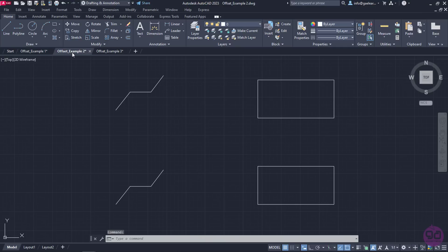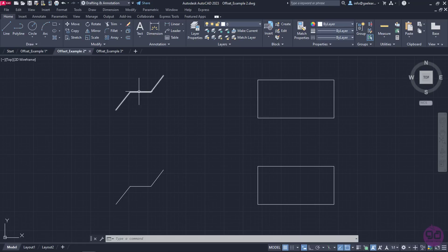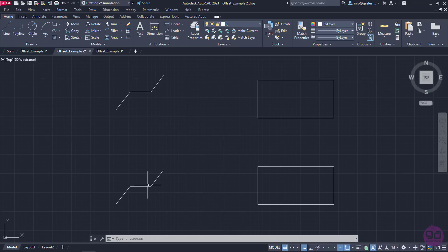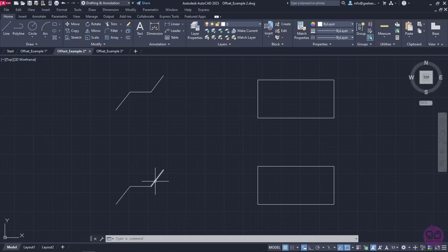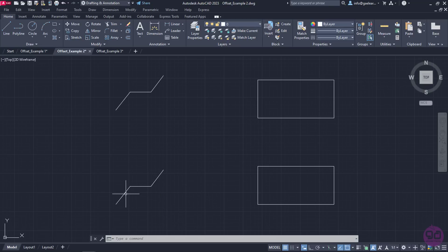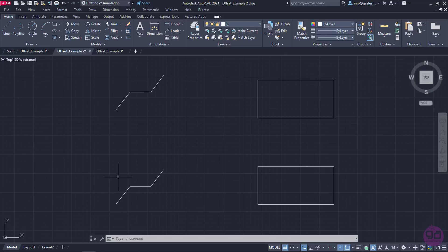In the next example, I will show you the difference using offset on polylines and individual lines. The first shape is a polyline, so every linear segment is part of the same object. On the contrary, the second shape is not a polyline, they are three independent lines that create a similar shape. Let's see how creating a parallel shape of those two works.